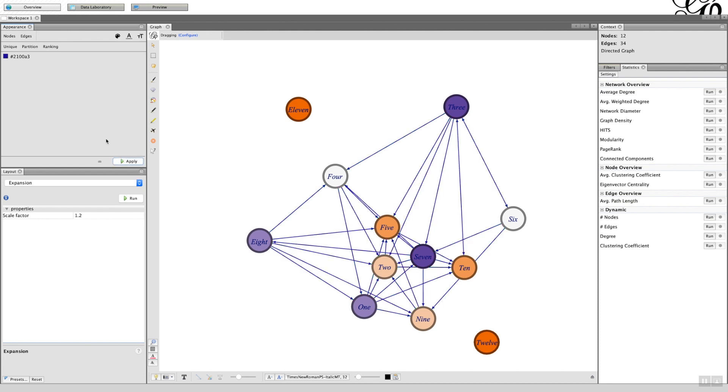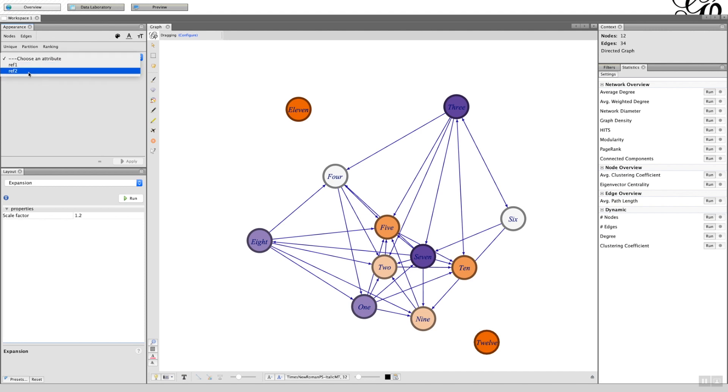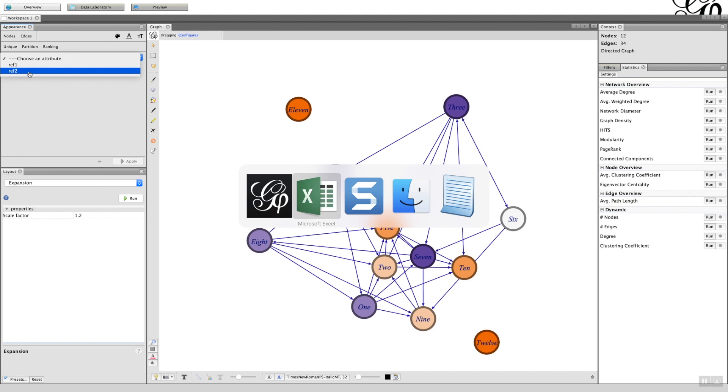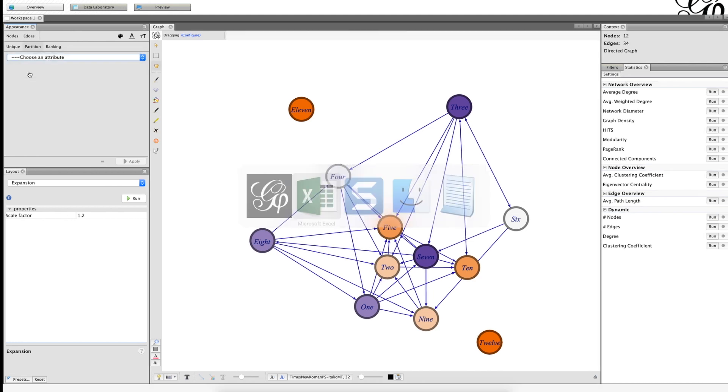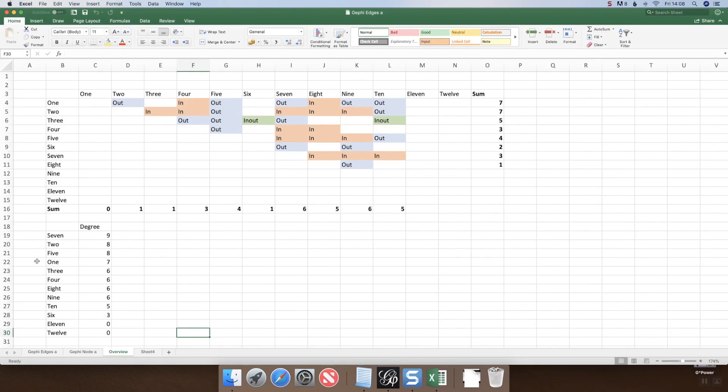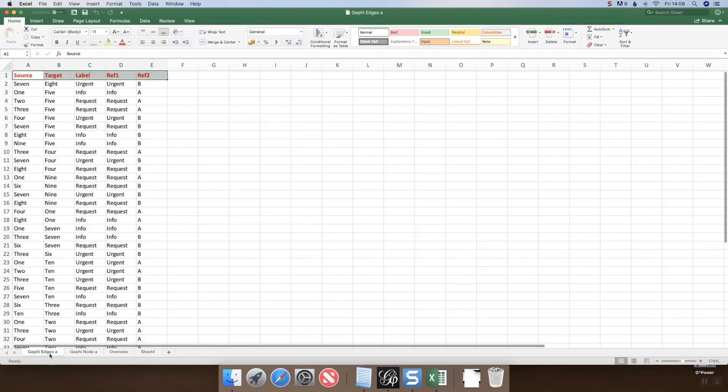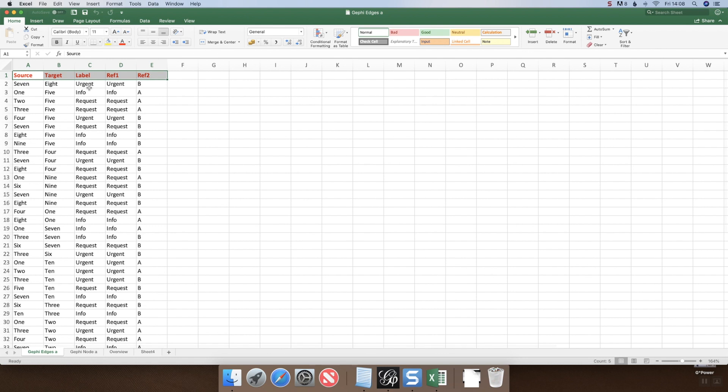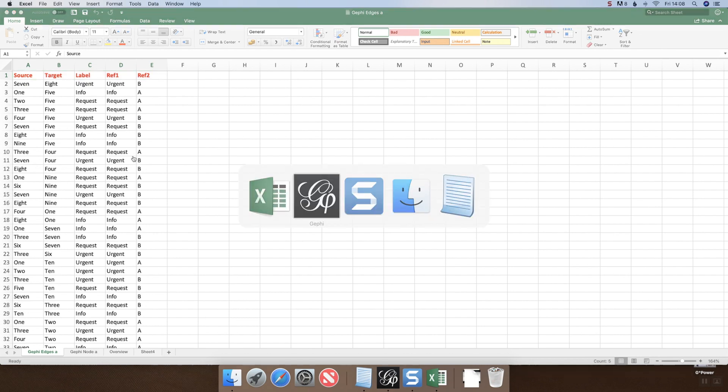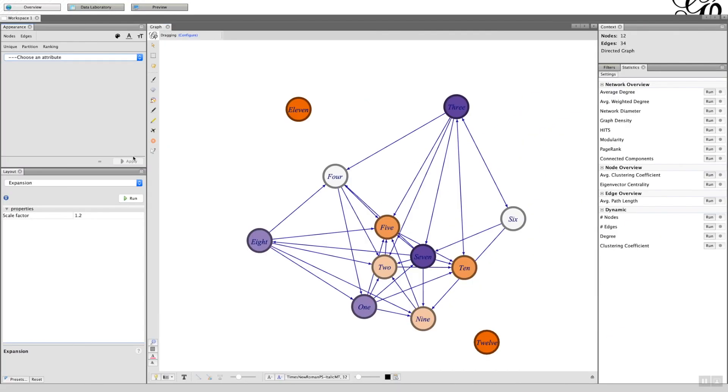Okay, so we've got that blue, then we got the partition so we can choose. We've got ref1 and ref2. So ref1 was the actual name of the label. I've put ref1 as urgent, info, request, etc., so rather than having the label appear, I actually find it easier to view with the colors.